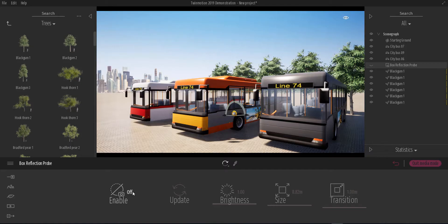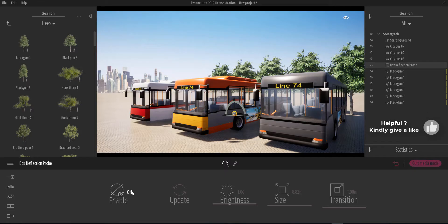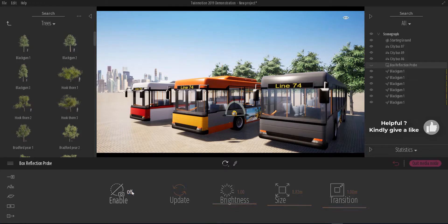So what you have to do is when you have a car or maybe you have an object that has reflection in it, just simply put the reflection probes. It could be a box or it could be a sphere, and just make sure that it's turned on. You can see the difference when I turn it on and turn it off.